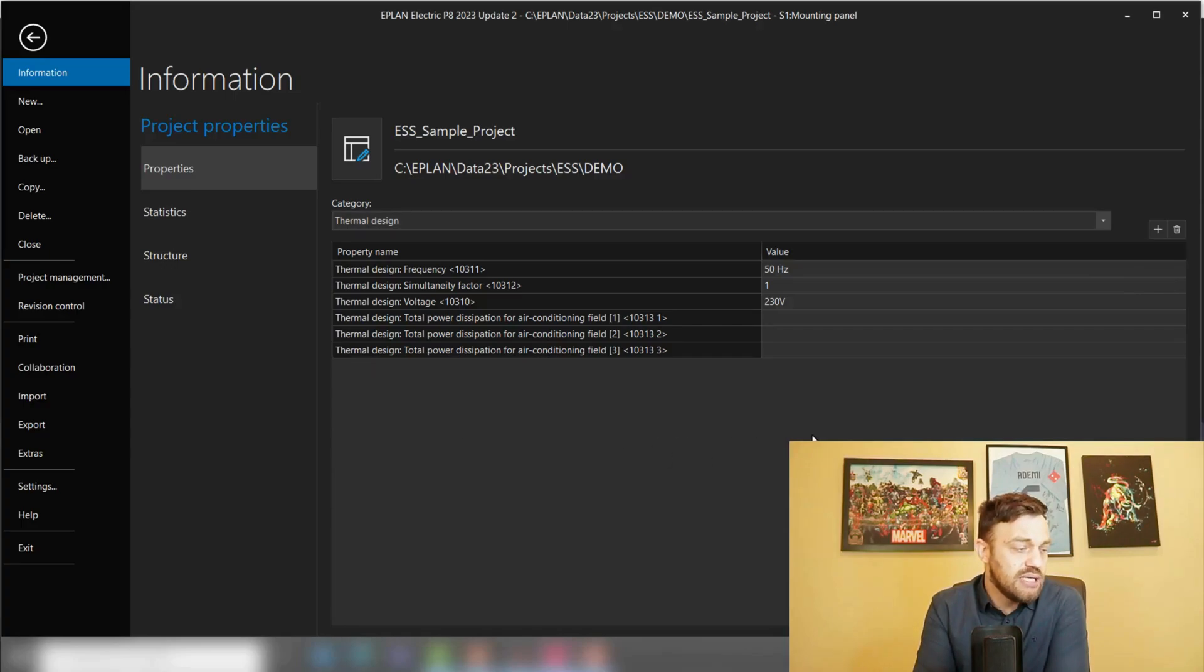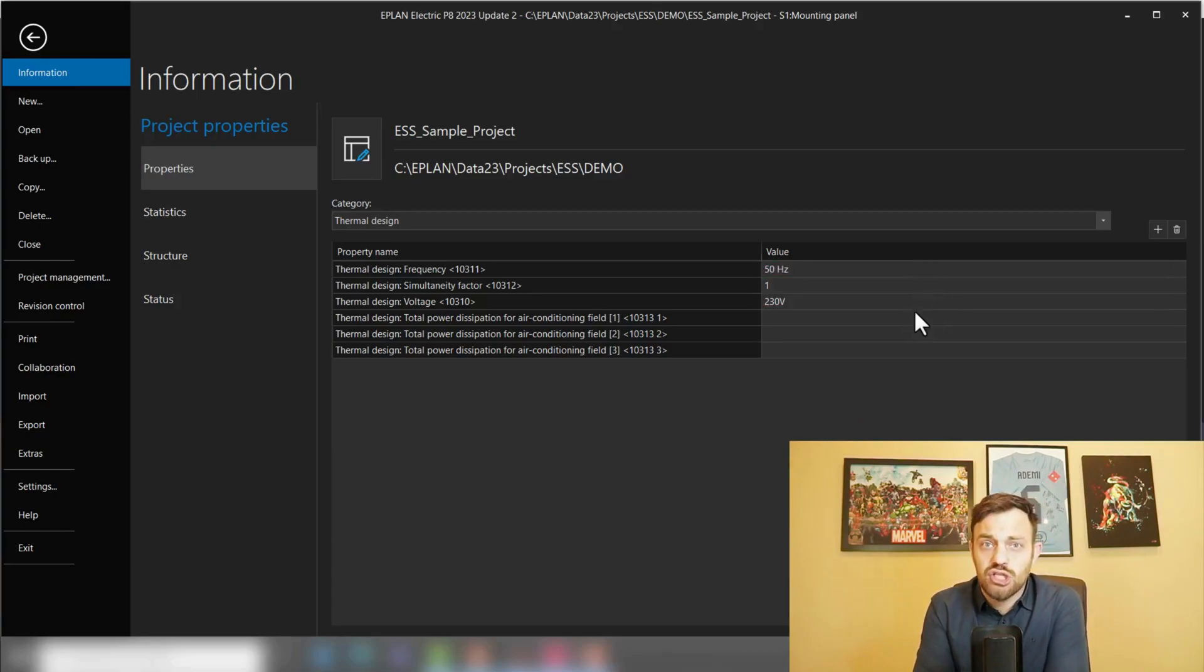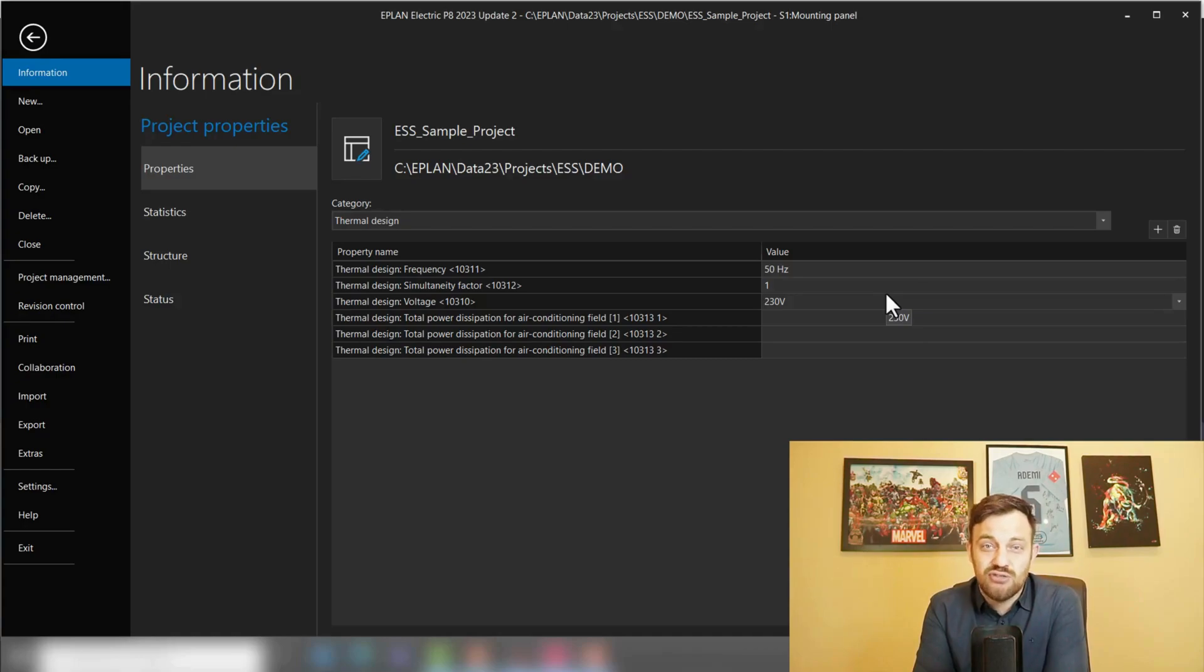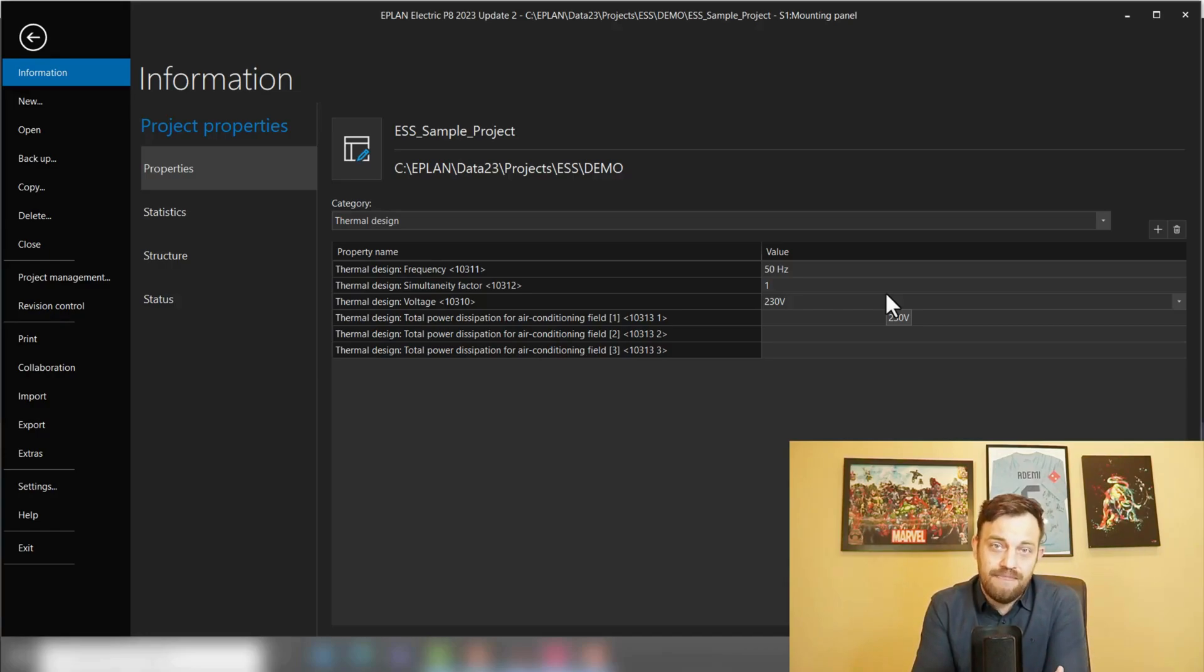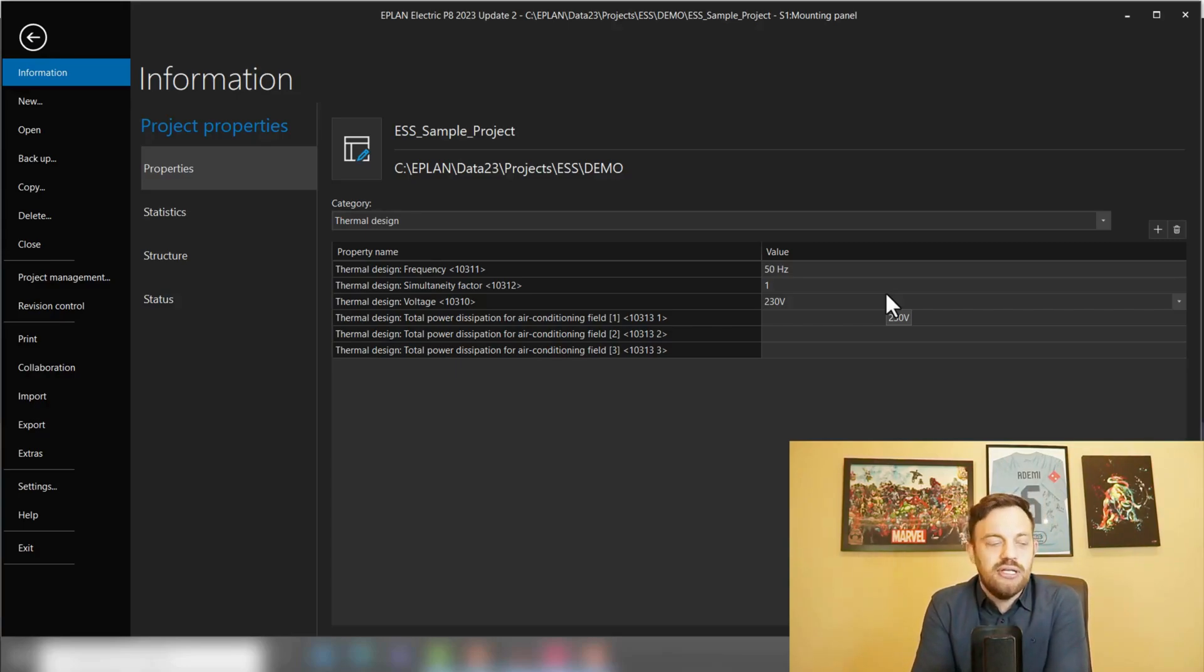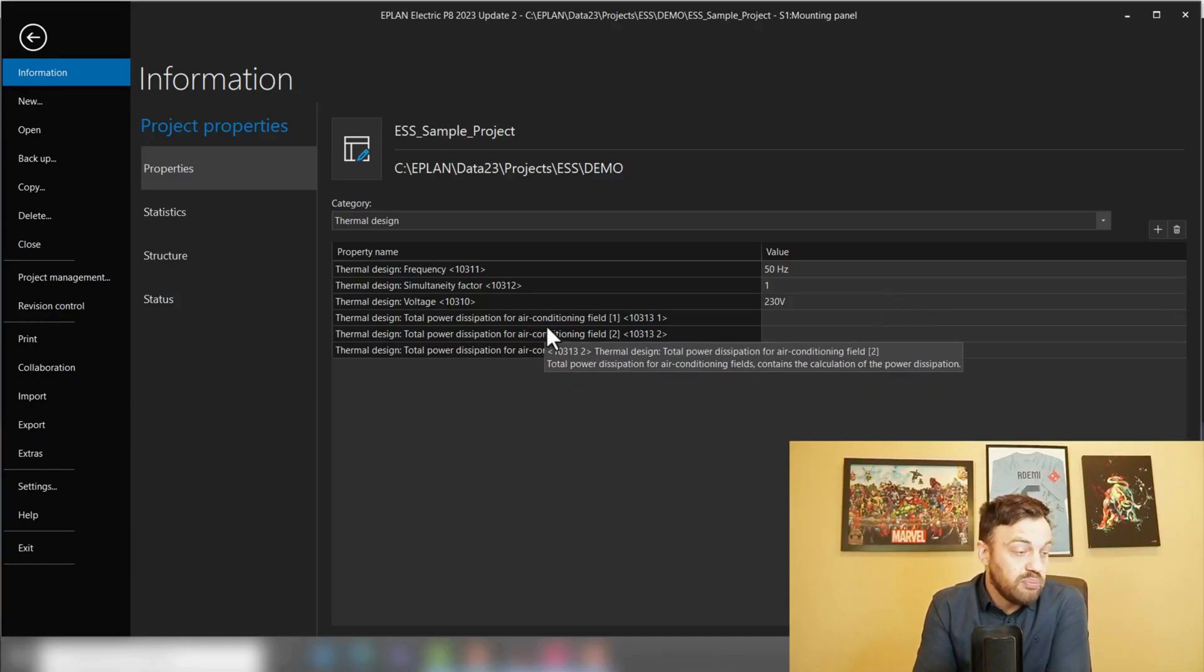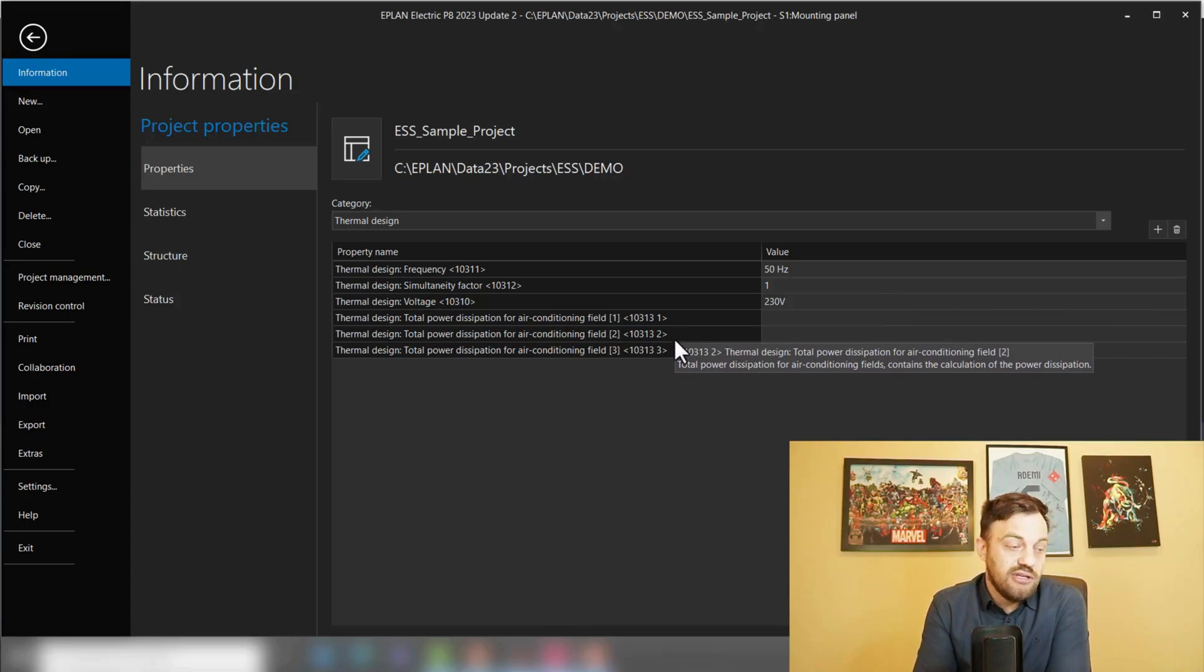EPLAN has prepared a special filter already for us. Here you can see now thermal design, frequency, simultaneity factor, and voltage. Frequency and voltage are self-explaining. The simultaneity factor is a number between zero and one where one stands for 100 percent of the components in the enclosure are powered at the same time. If 80 percent will be the case for your calculation, then you will need to enter a simultaneity factor of 0.8.